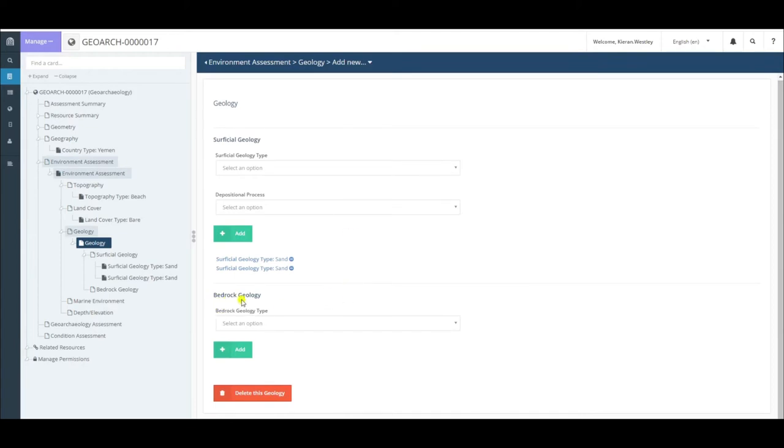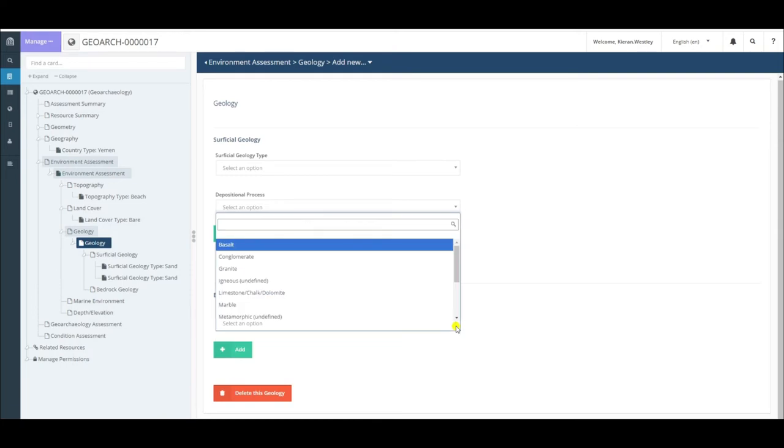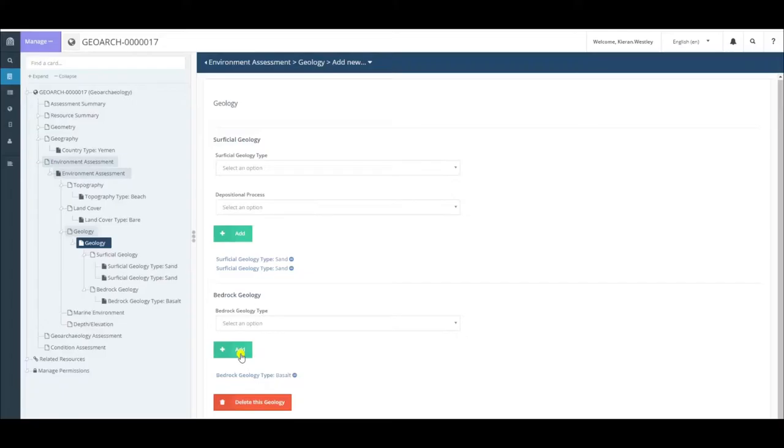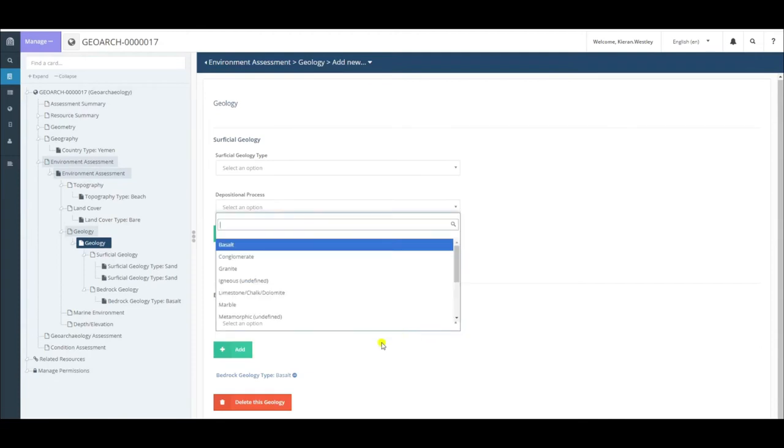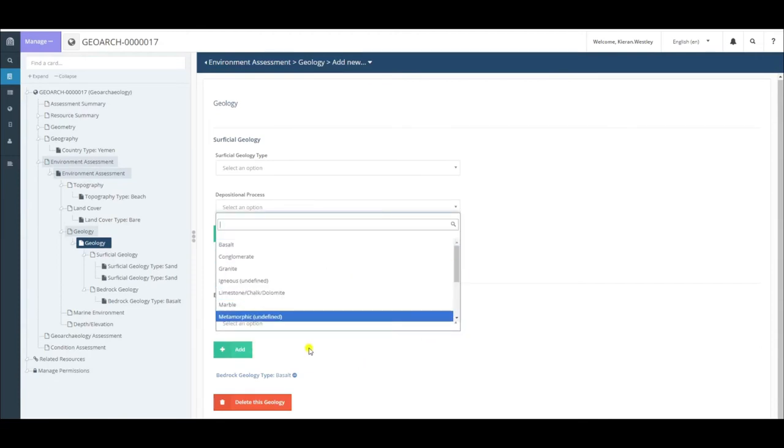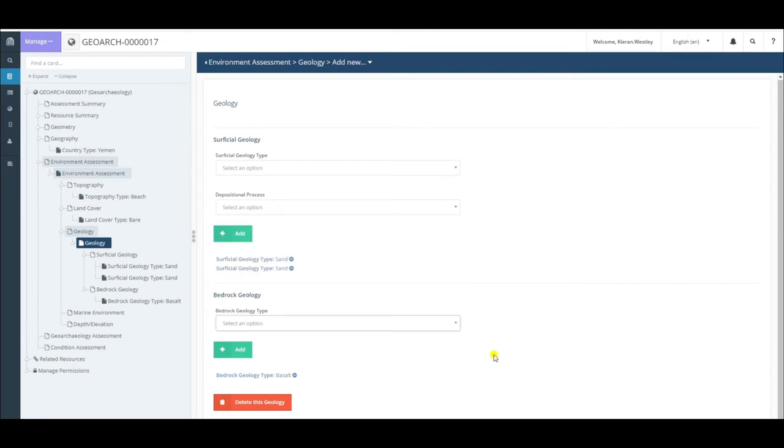Moving on from this, we come to bedrock geology. This refers to the type of rock which characterizes the landscape in which your site is located. It's the general main rock type that you would see in the landscape today. In this case, for example, if my study area was located where most of the rocks were basalt, I would select basalt and then add. Again, if you wanted to add multiple terms, you can do that as well. Simply select from the dropdown and click add.